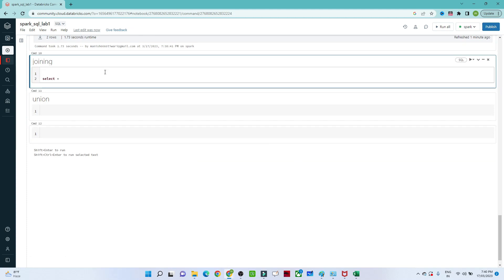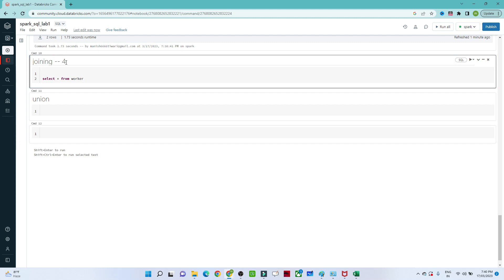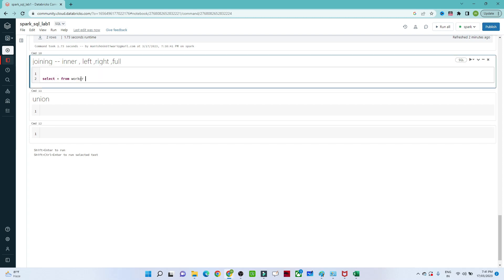We have four types of joins: INNER JOIN, LEFT JOIN, RIGHT JOIN, and FULL OUTER JOIN. In an INNER JOIN, only matching records from both tables are returned. In a LEFT JOIN, all records from the left table are returned with only matching records from the right. In a RIGHT JOIN it's the opposite. In a FULL OUTER JOIN, all records from both tables are returned.